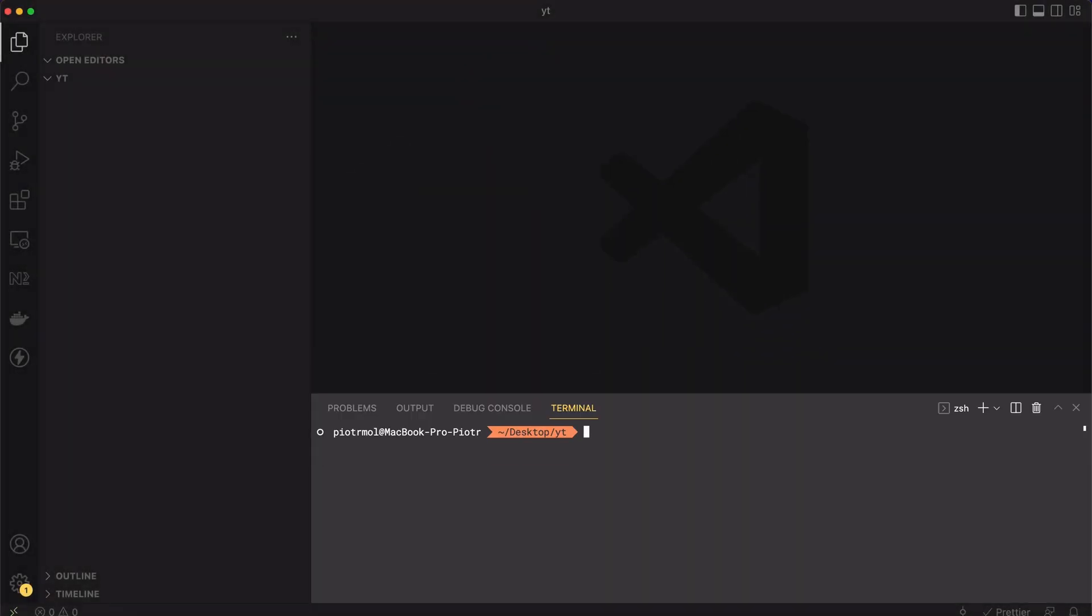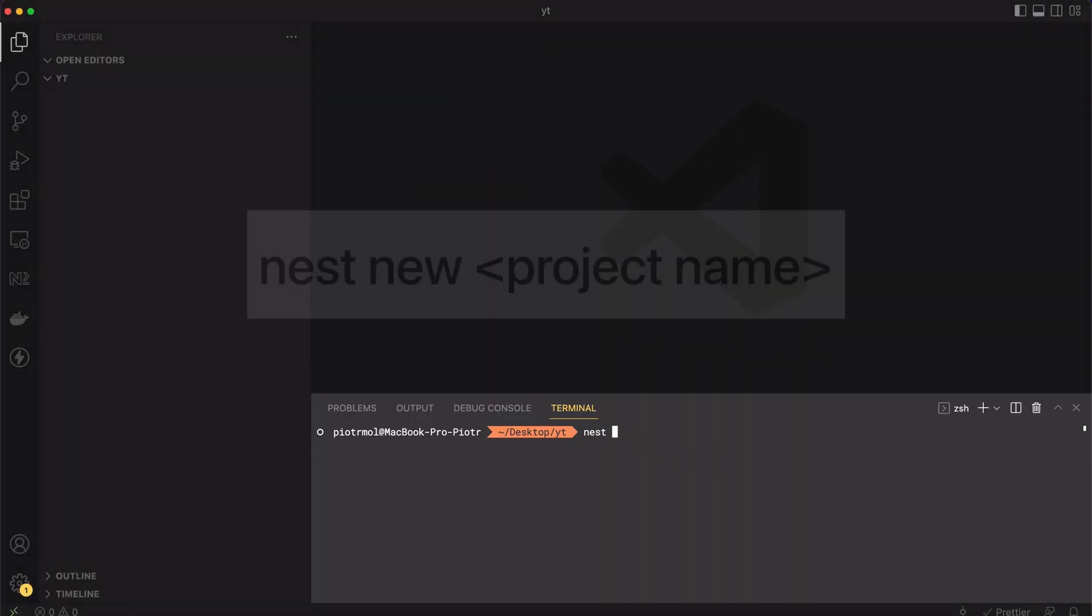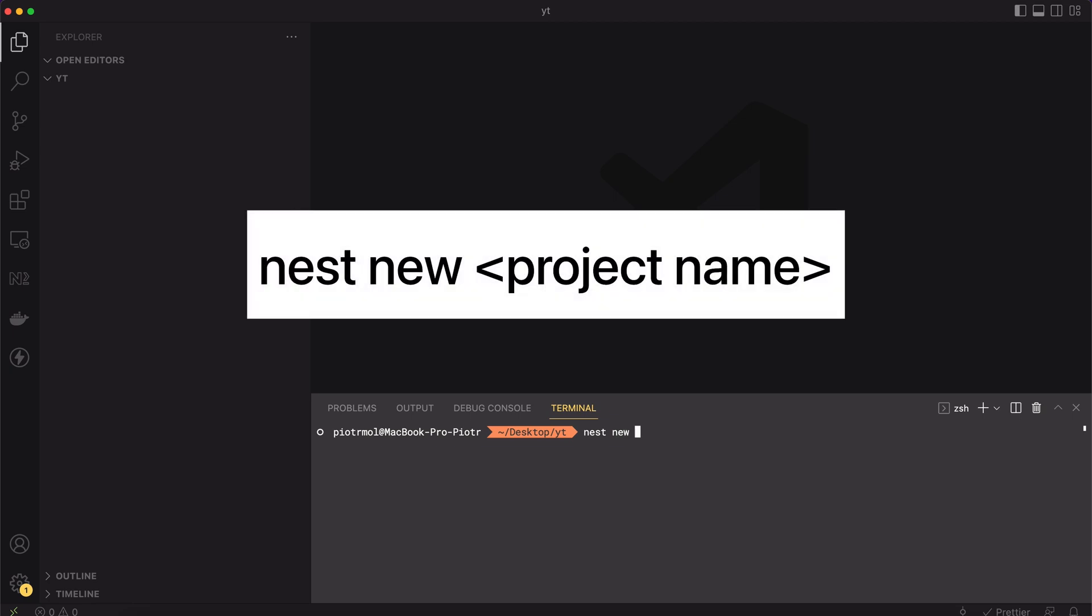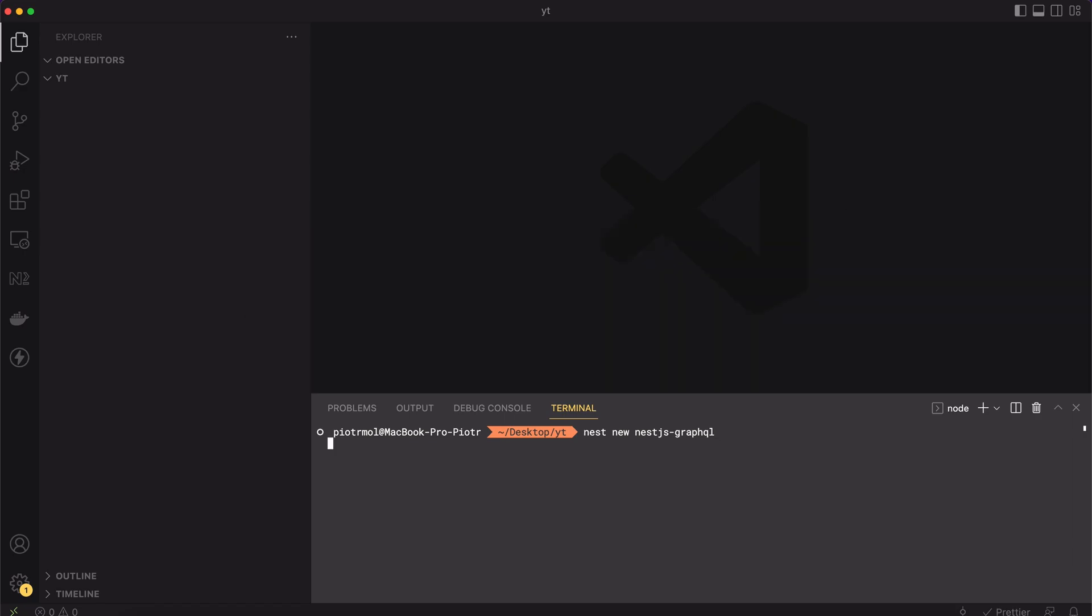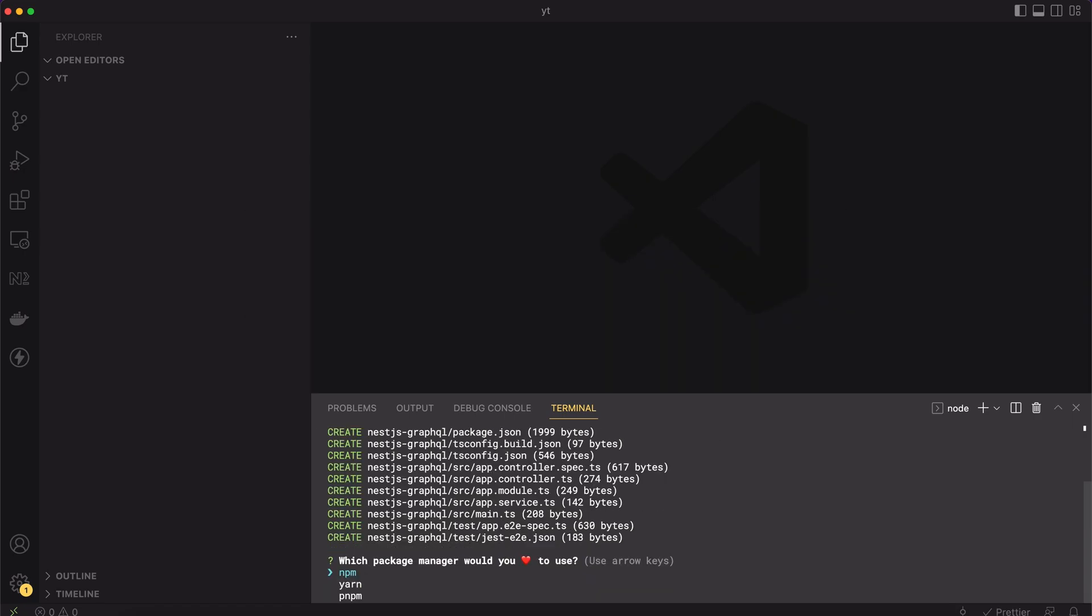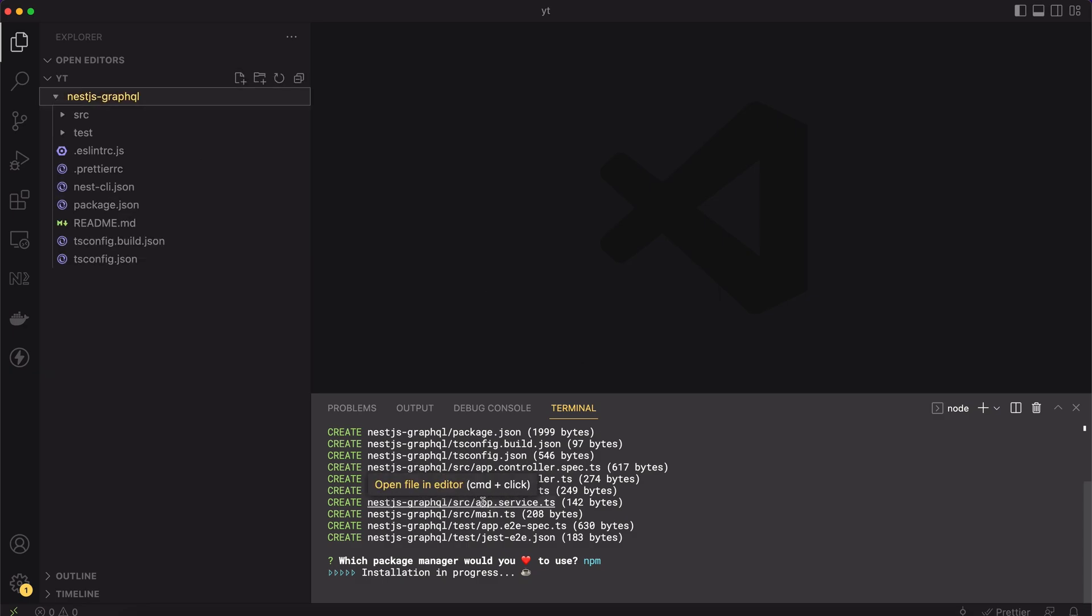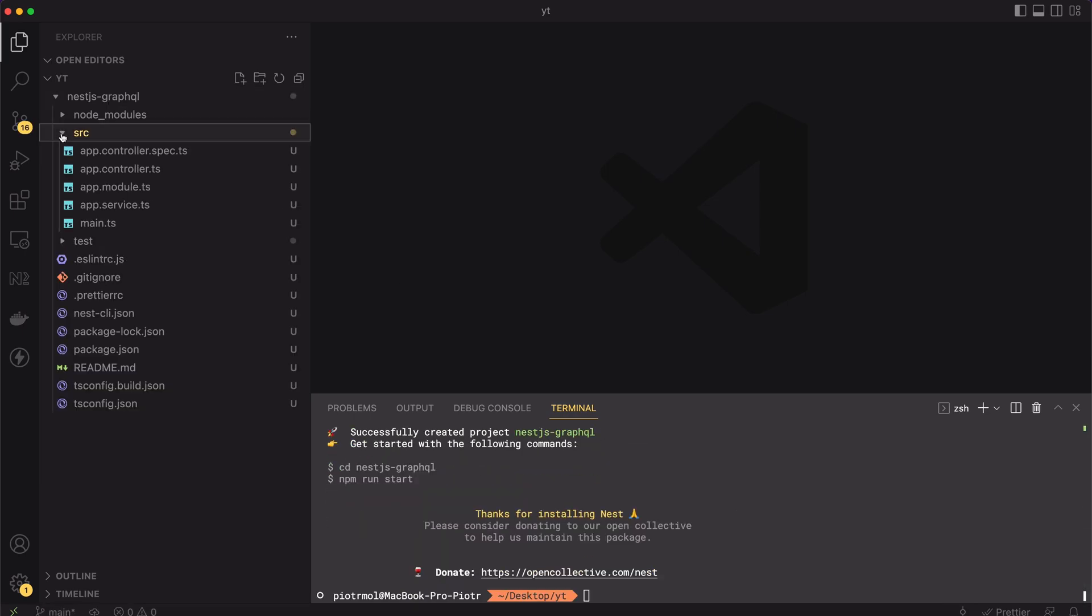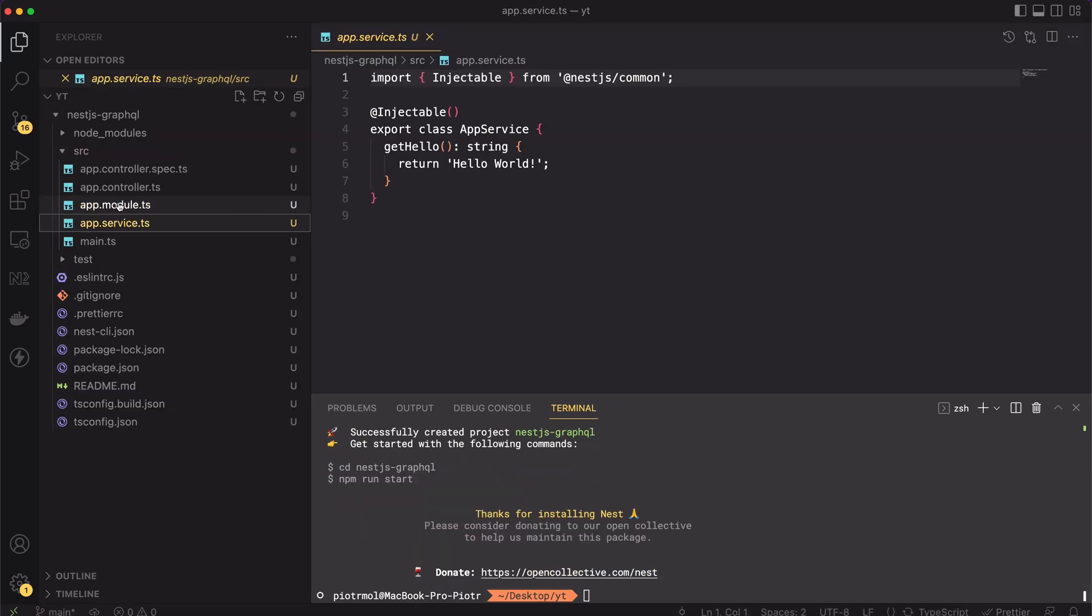Okay, we'll start from creating a new NestJS project. Let's open a terminal window in location of your choice and let's type nest new project name. Then you will be asked to pick your package manager. I will go with npm. The installation takes a while, so I will fasten the video now. Okay, the project is set.